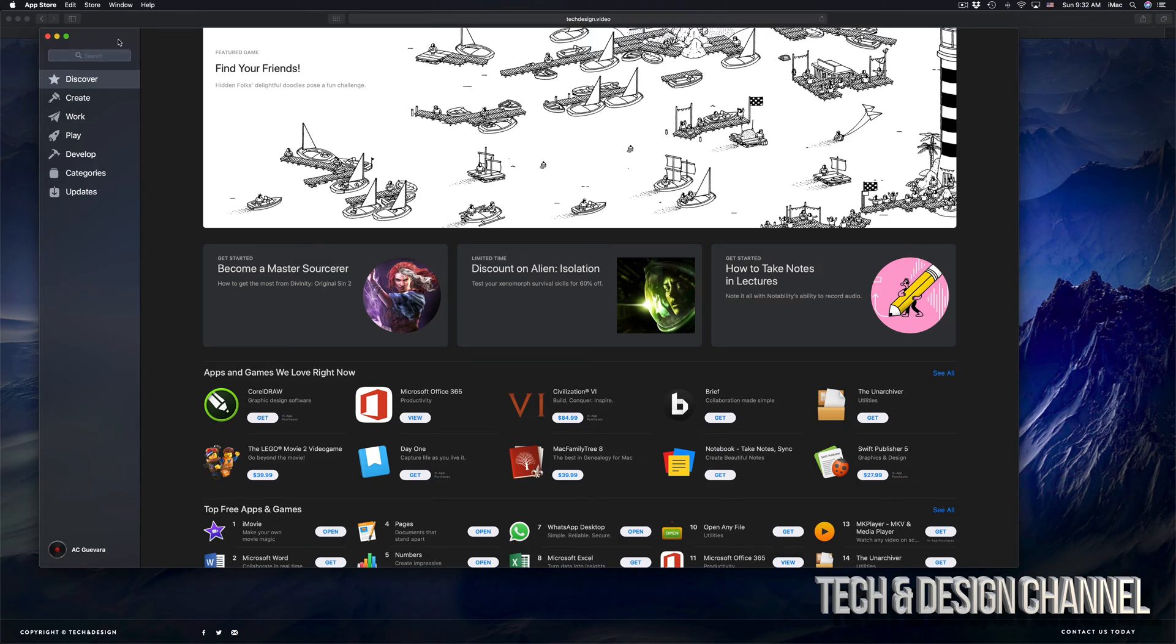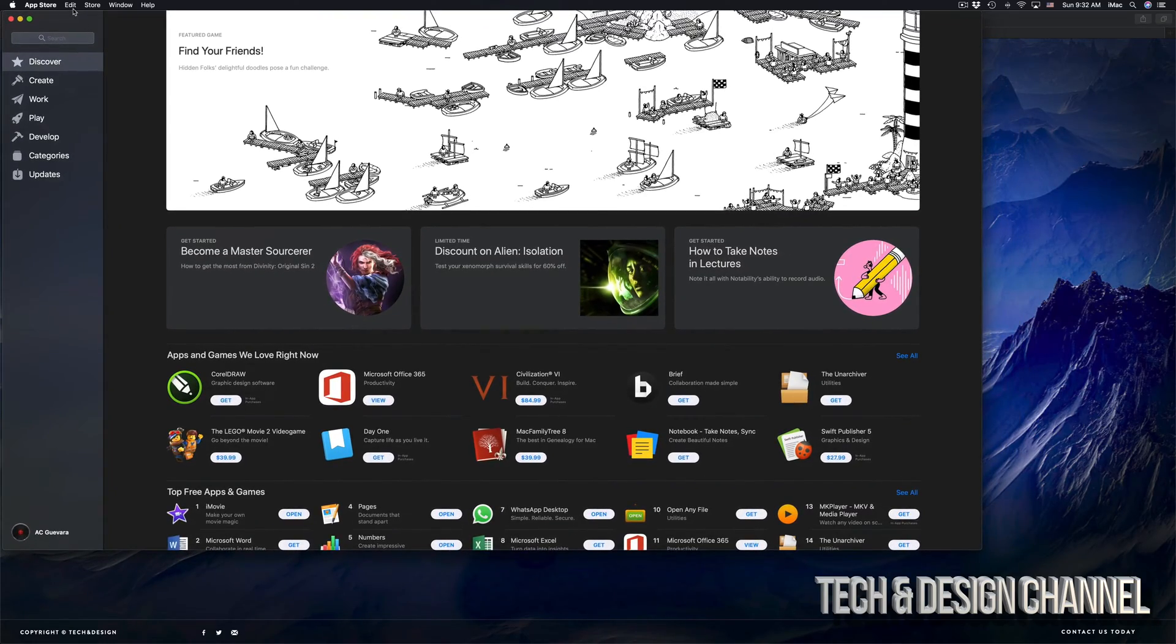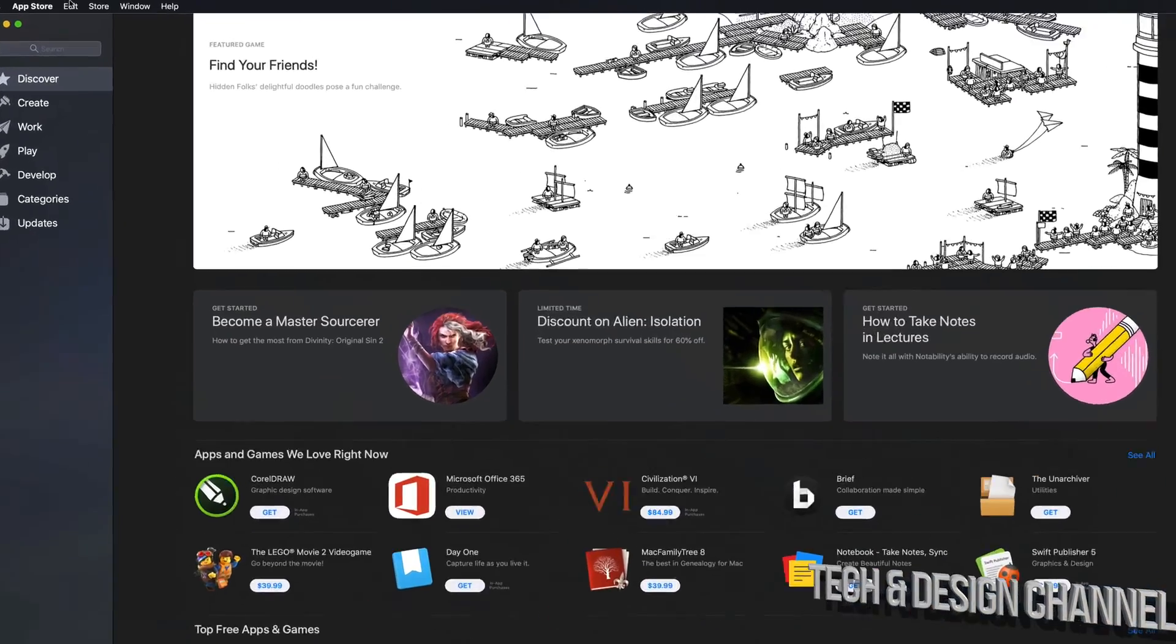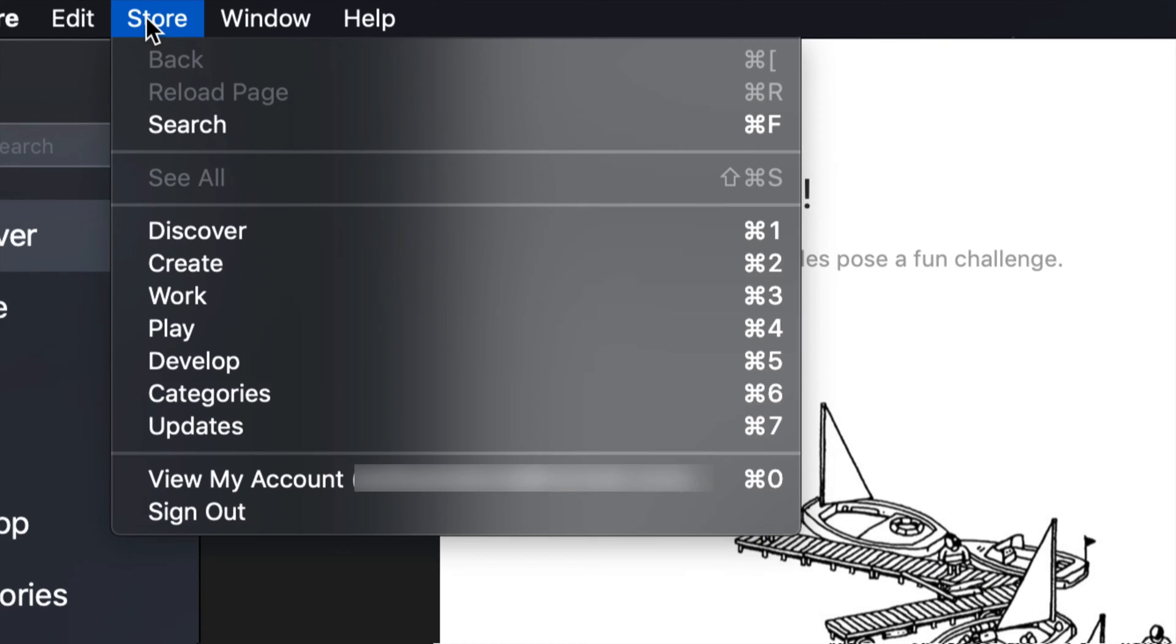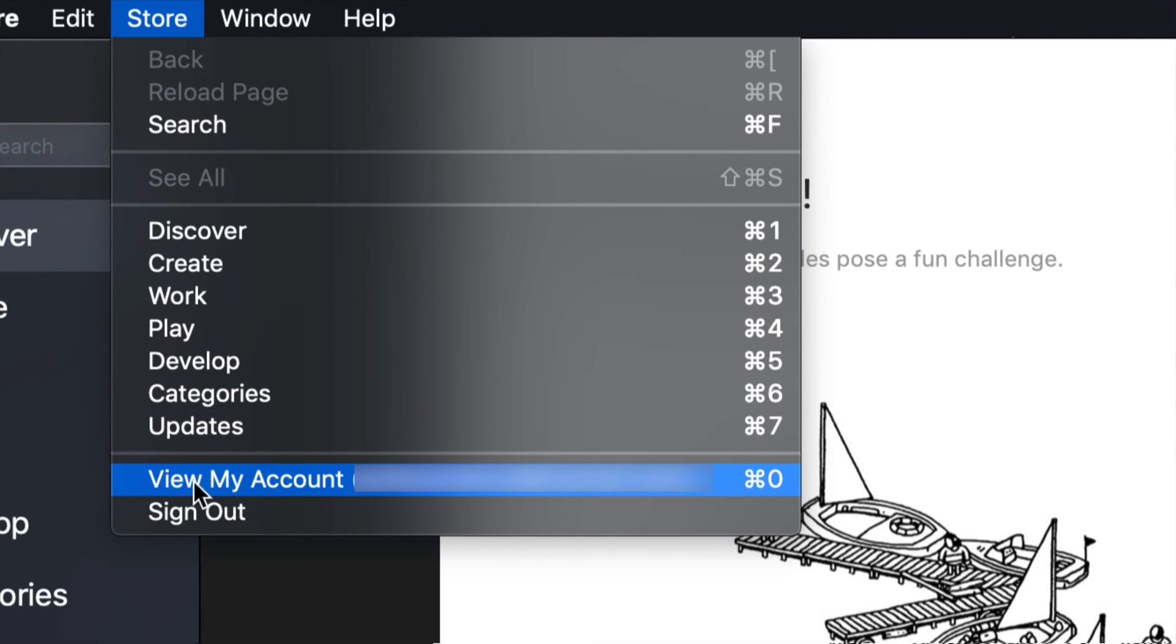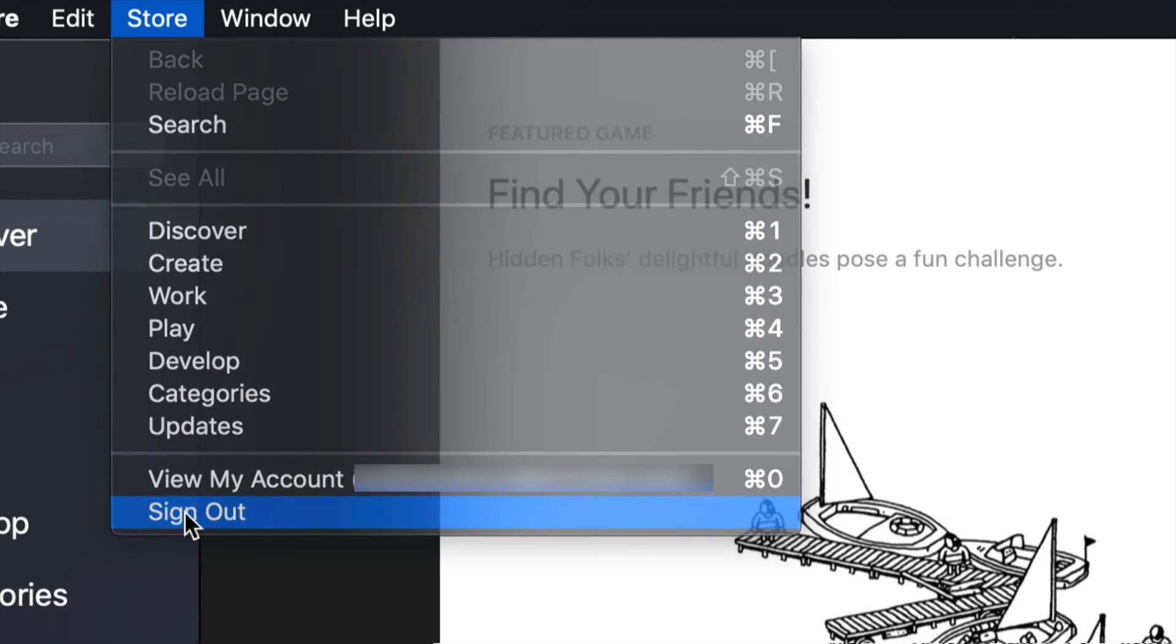Once we have our Apple Store open right here, we're going to go on the top and we're going to see Store. Once you click on Store, you'll see right here view my account. And you can sign out as well. In this case, since I'm going to show you how to change it up, we're going to sign out.